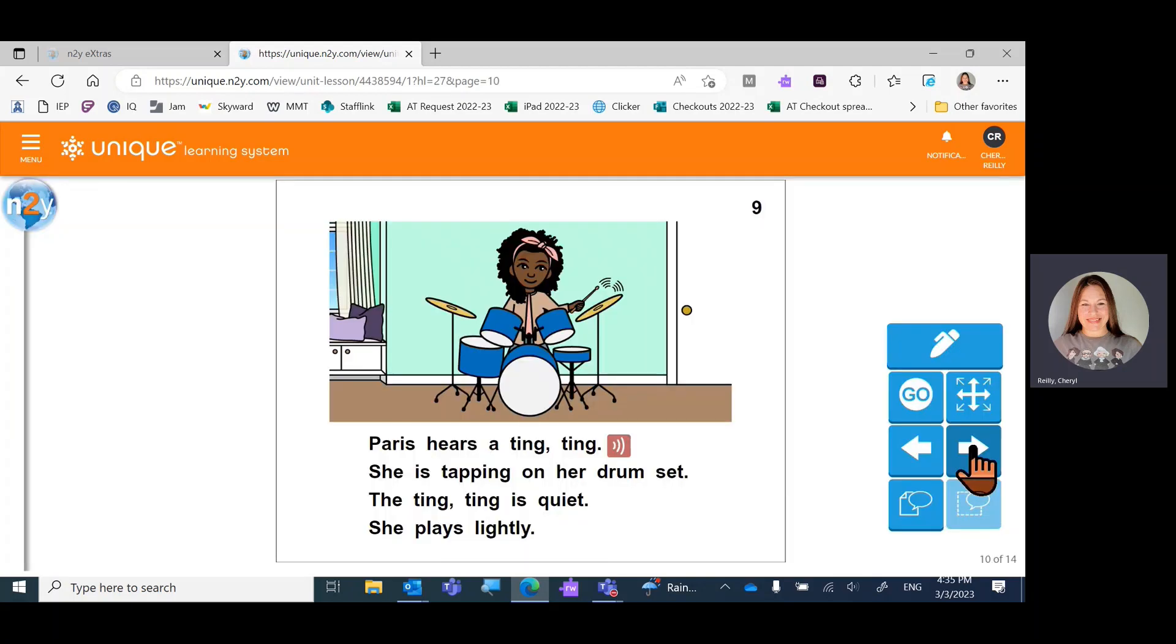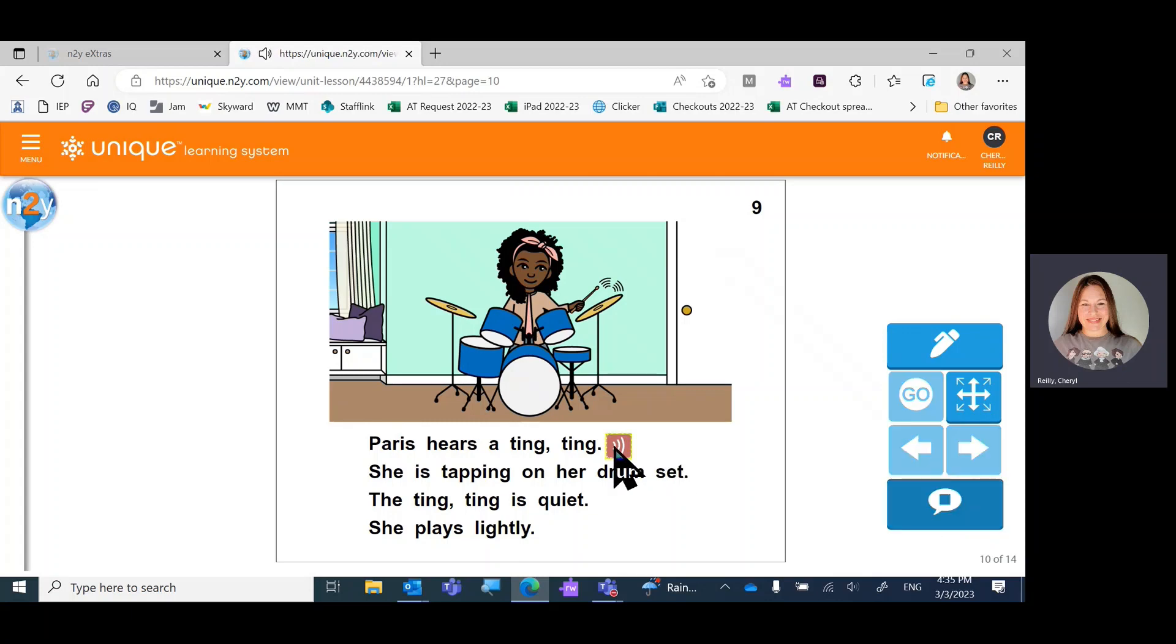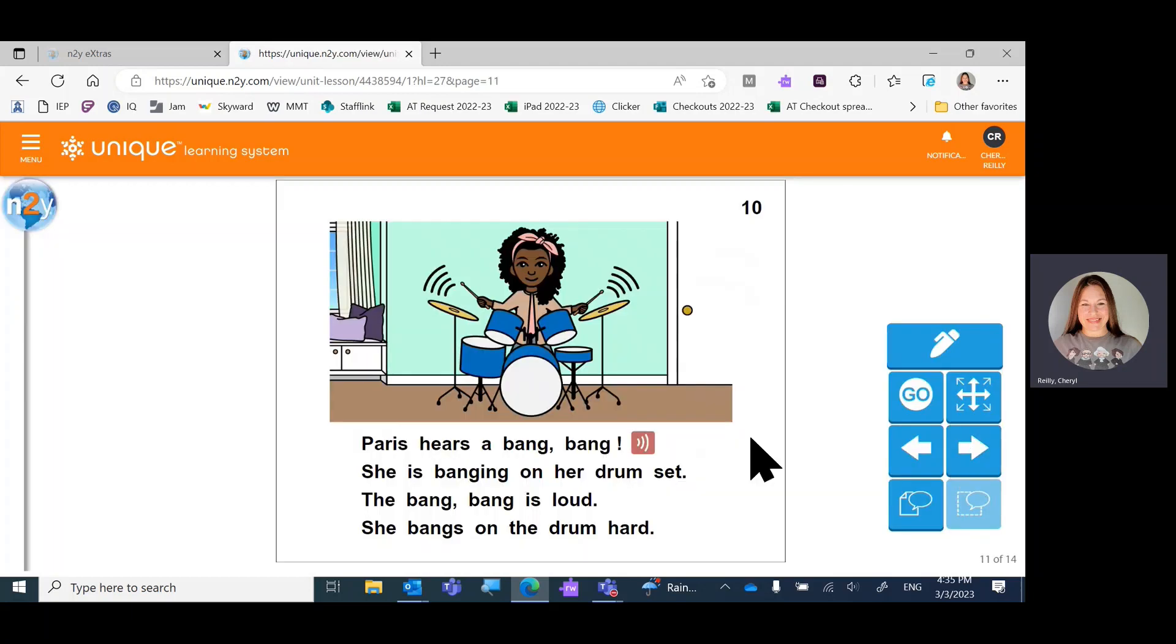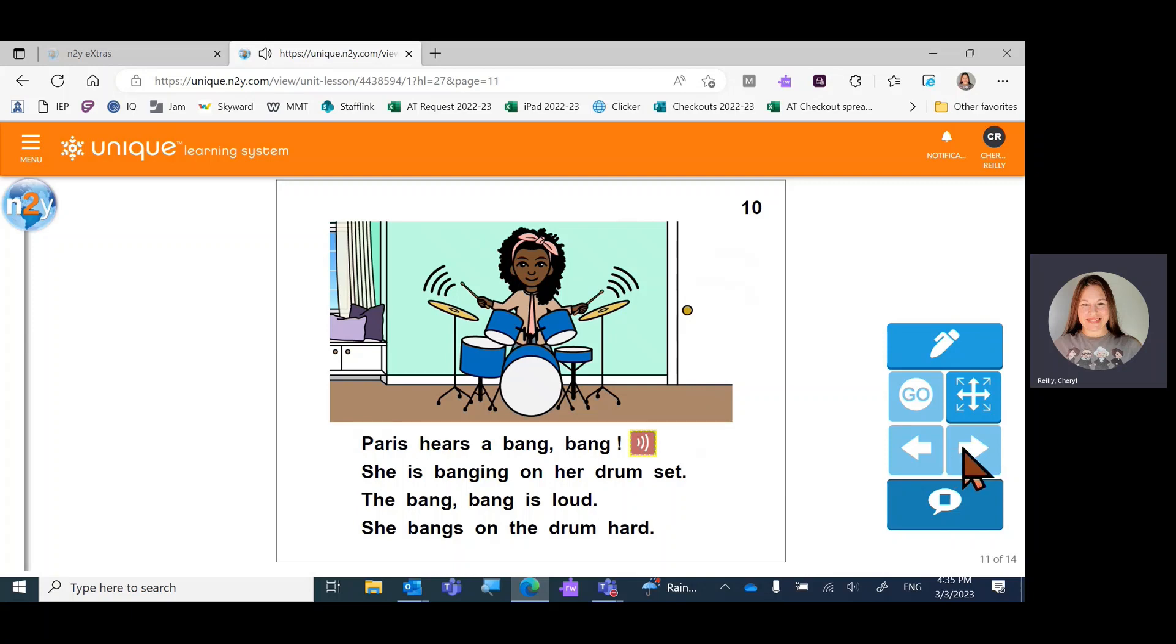She hears a ting-ting. Looks like they have little sound effects on her drum set. She's playing lightly. Oh, but now it's loud. The end.